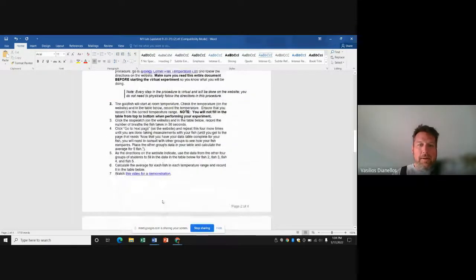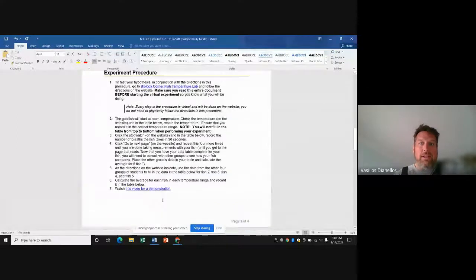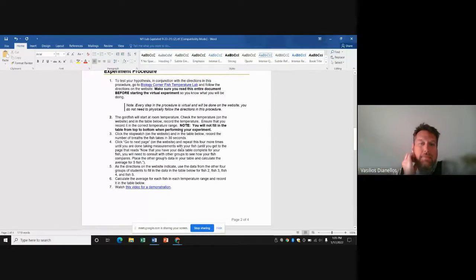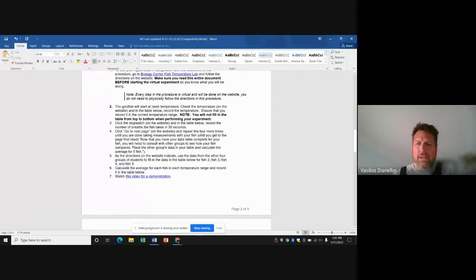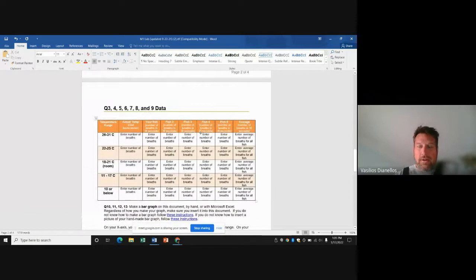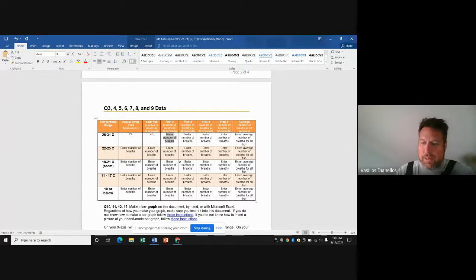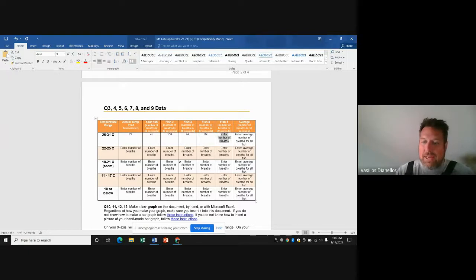This is general — I'm not specifically showing you how to do experiment one here. But you would have pulled up the website, gone through the instructions to perform the experiment, and then literally just put your data in. For example, if the temperature says 27 degrees Celsius, you put that there, and then count the number of breaths.